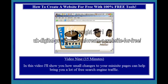Video 9, 15 minutes. In this video I'll show you just how small changes to your mini-site pages can help bring you a lot of free search engine traffic.